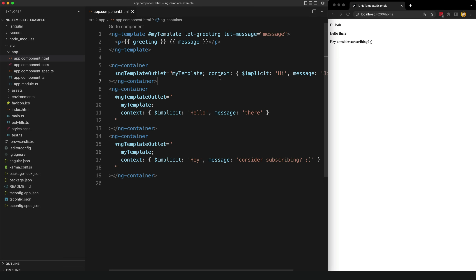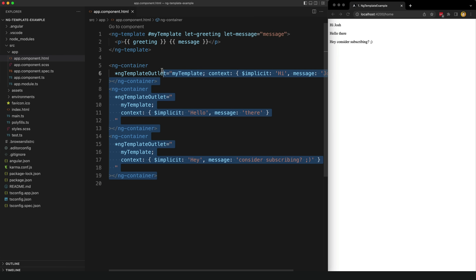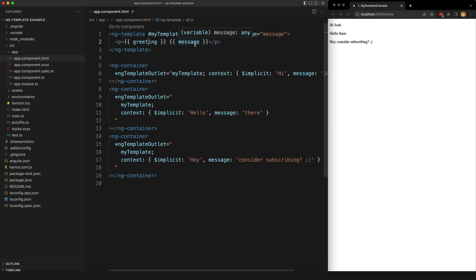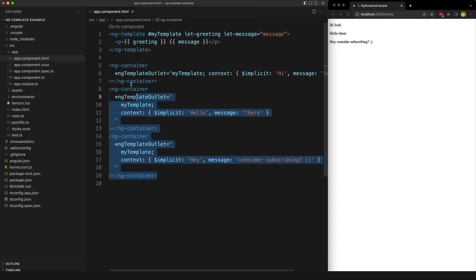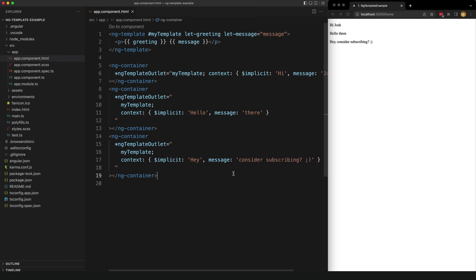Perhaps you can see that this is kind of like what a component does. We can give a component a template and when we use it we can give it different inputs to control what it displays, or we can project content with ng-content. This brings us to the main point of this video: why not just use a component? Instead of defining all these template outlets why don't I just create a component that I can pass a greeting and a message to as an input? In this specific case it doesn't really give us anything over a component.